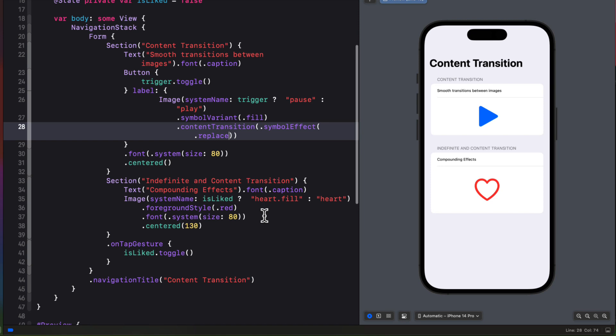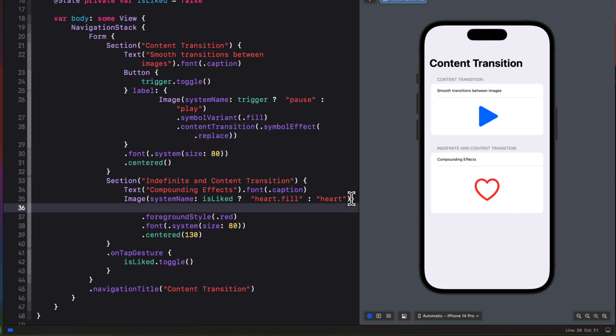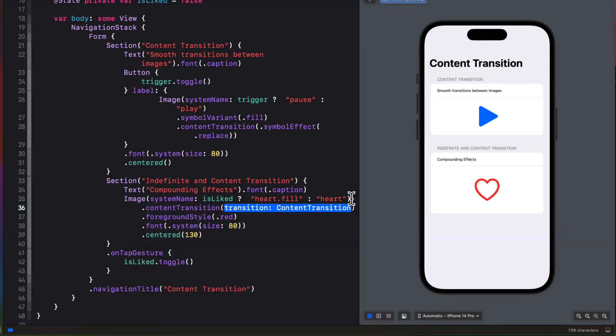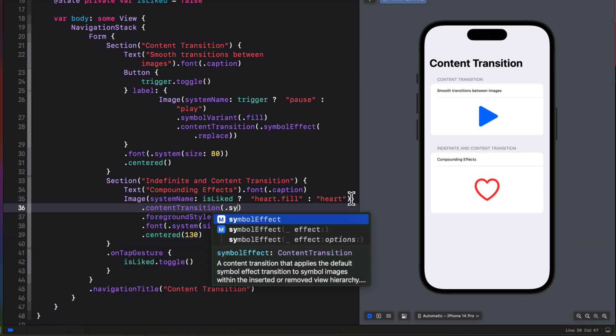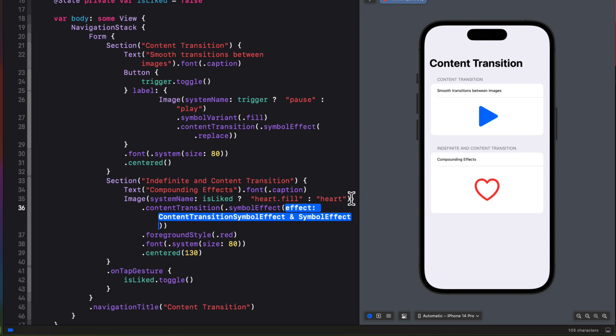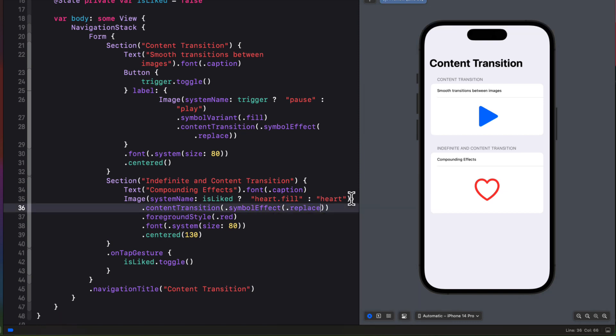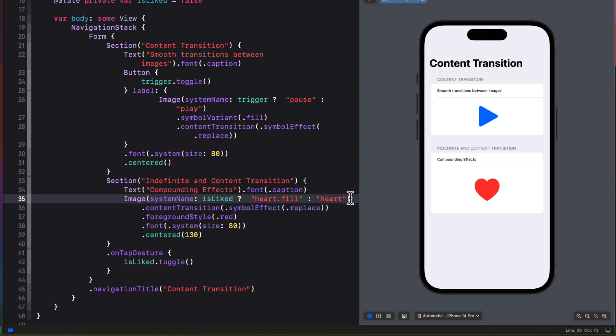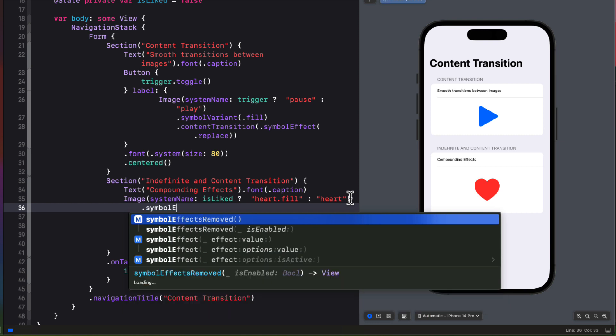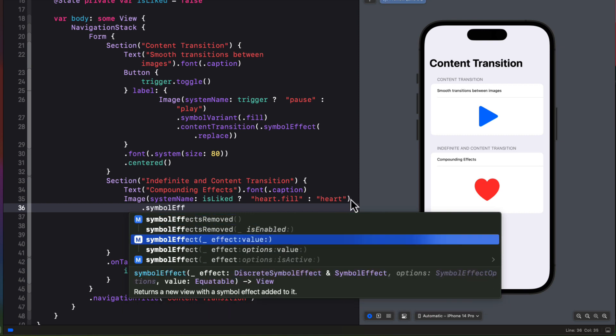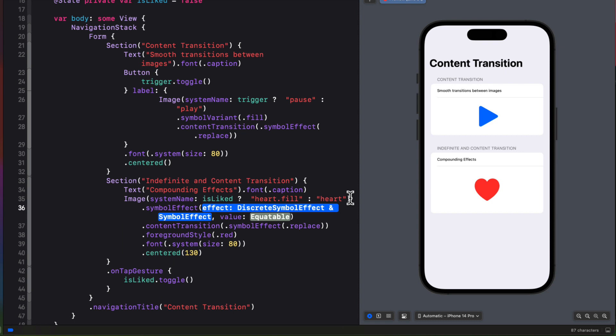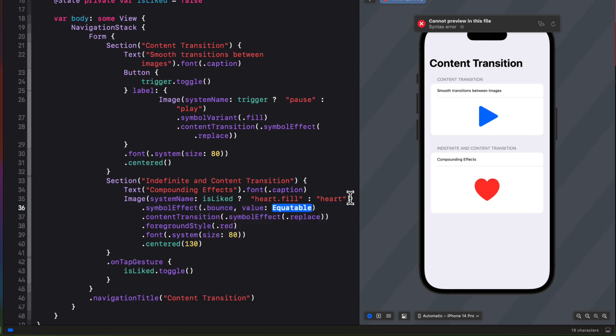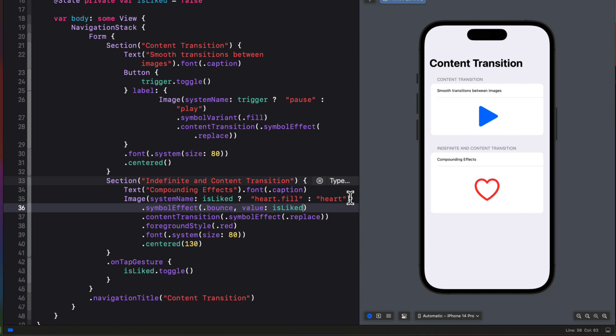Now for the final example, then for our heart, let's use that same content transition here too, where it's the content transition where the symbol effect is replace. So now we see that when we like something, the is liked, which is triggered by the on tap gesture, will replace the image from an unfilled heart to a filled one. But I can do even better than this by applying a discrete symbol effect as well on its own. And this works because this replace is an argument of the content transition. So there'll be no conflict. So we'll add that discrete as a bounce transition, which is triggered by that is like state property too. I love that effect. It pops.